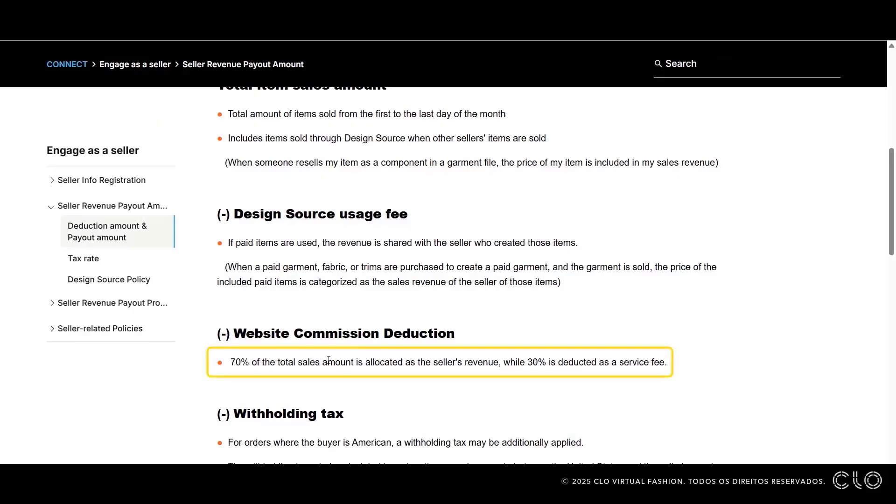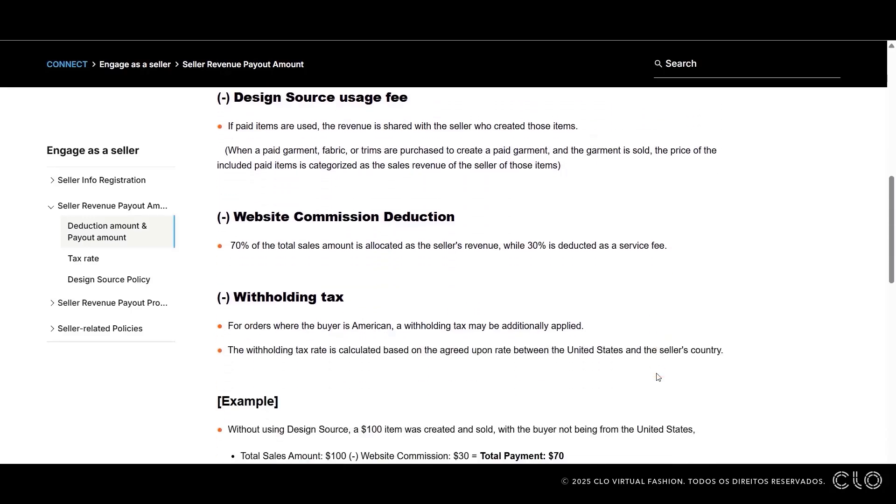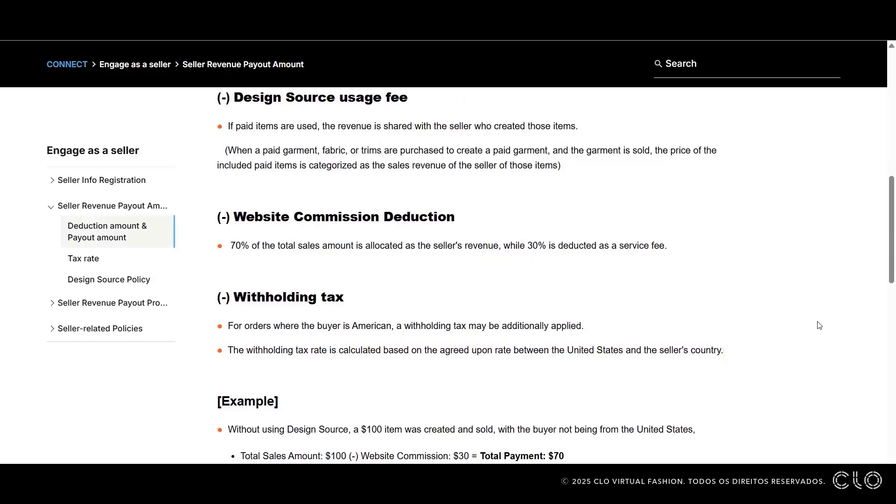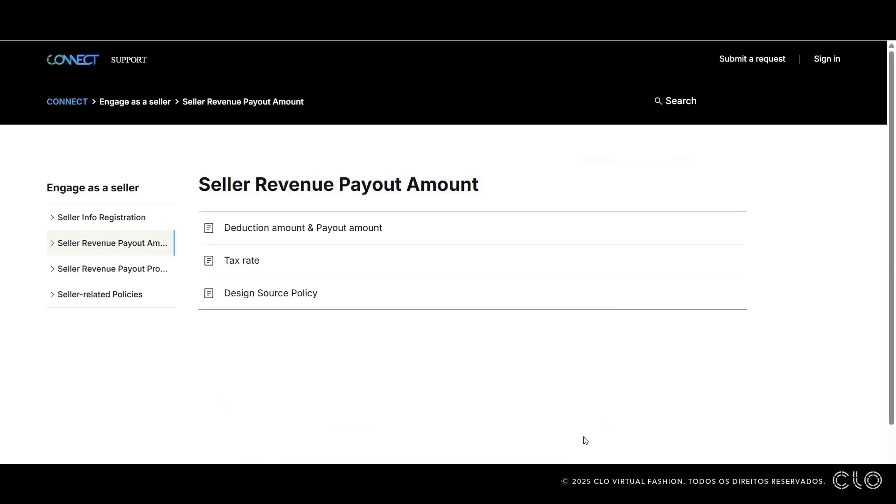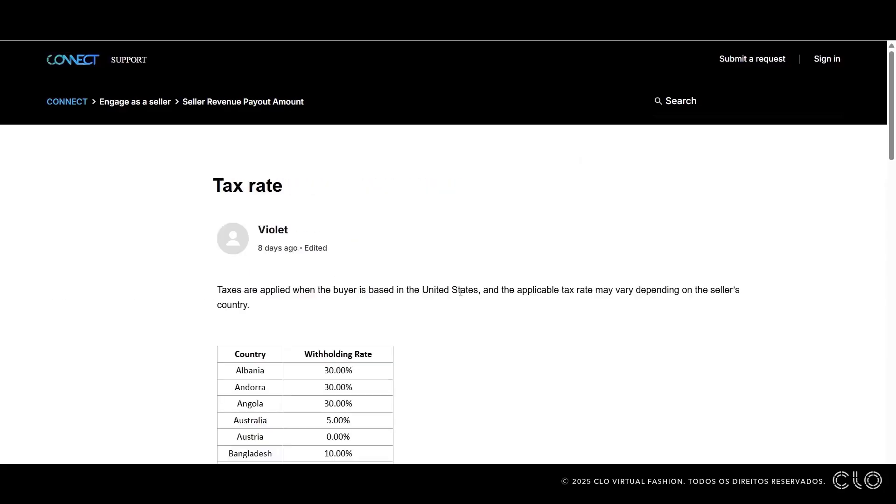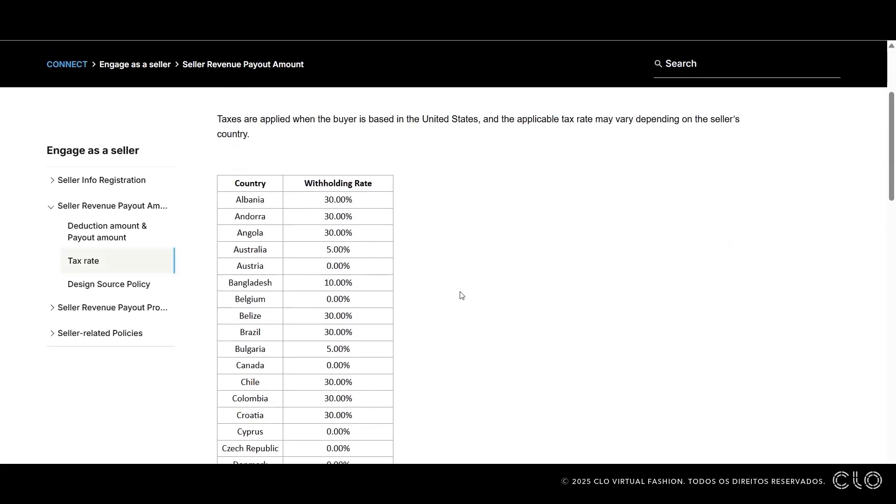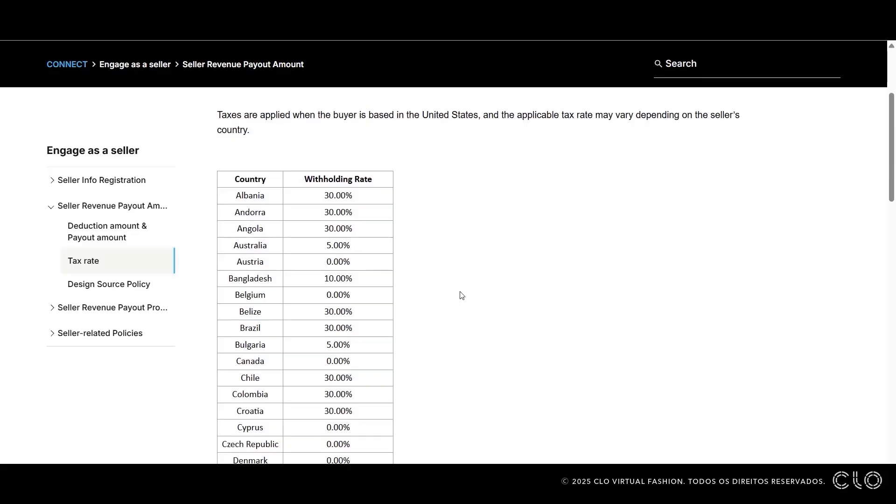As a seller, you receive 70%, as long as the buyer is not located in the US. If the buyer is a US resident, an additional tax will apply according to US tax regulations. You can check the article in the video description to see the tax rate that applies to your region. Now that you know a bit more about the fees, we recommend considering them when setting the price for your items.